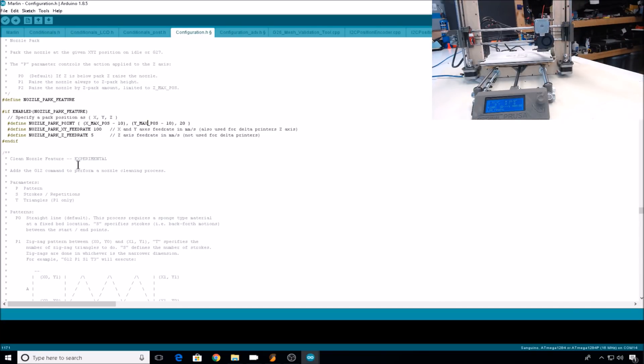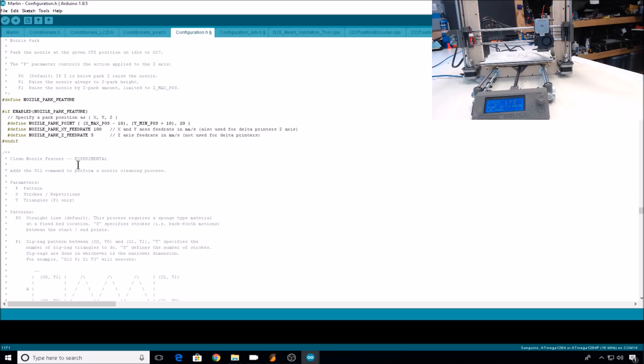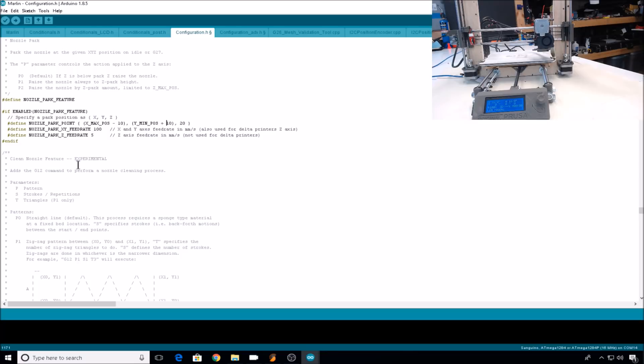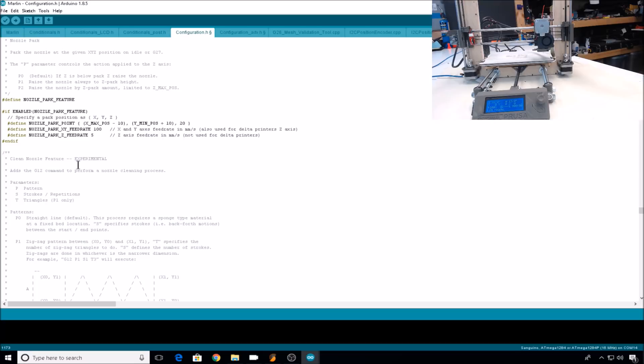Then for Y, I'll change it to Y min position, and change it to plus 10. This should bring the bed to about 10 millimeters away from the Y end stop. The Z at 20 millimeters usually works fine for me. I just leave that default. Nozzle park XY feed rate is set at 100. This is how fast the X and Y carriage will move while parking. Nozzle park Z feed rate is set at 5. This is how fast it will move the Z up while parking. These defaults are usually fine for me.